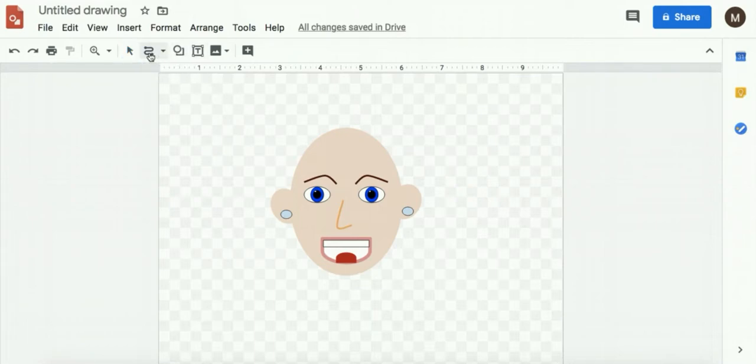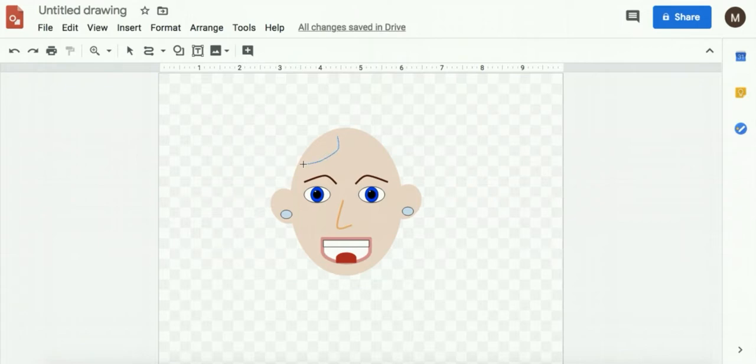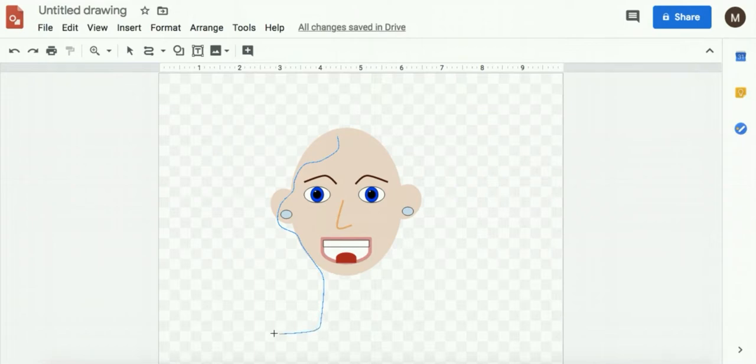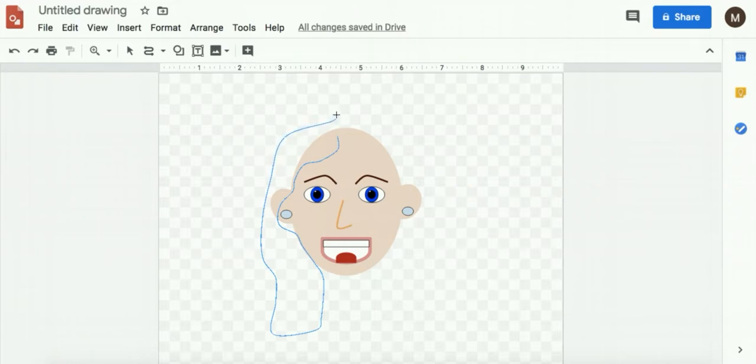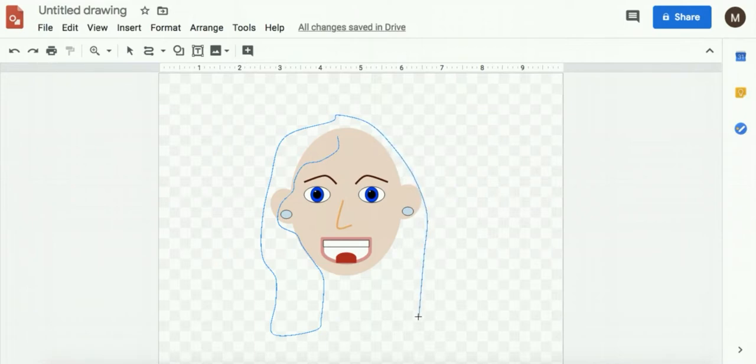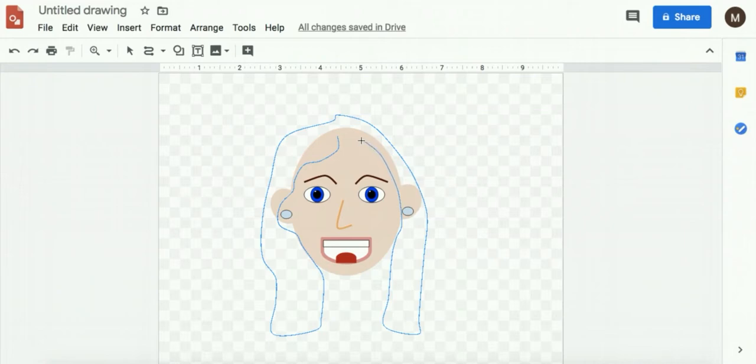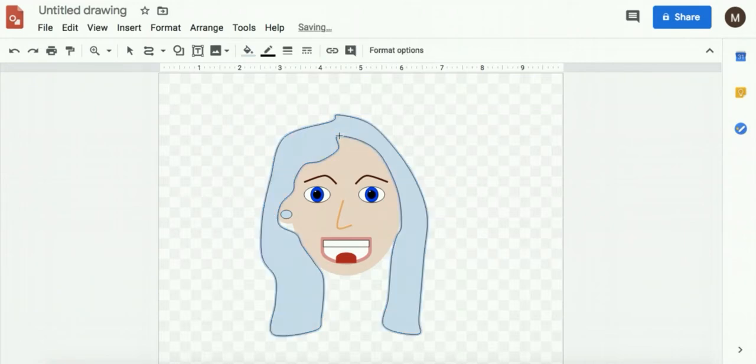For hair, I like to use the curve tool. As long as you close the shape, you can fill it in. Start here. And I'm just clicking periodically because that will change the direction of the curved line. And then I have to get back to where I started. Double click to end it.